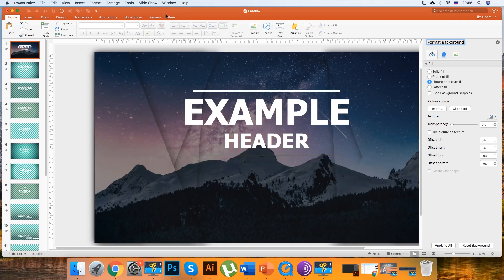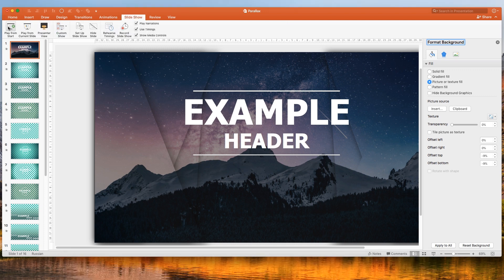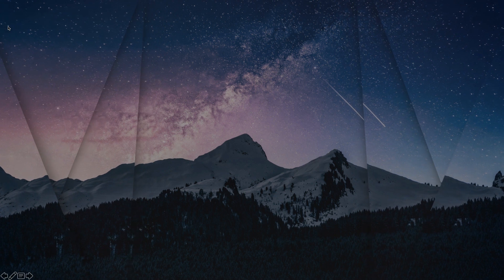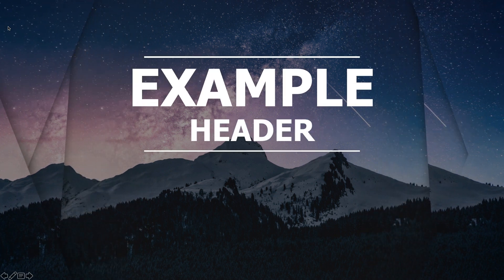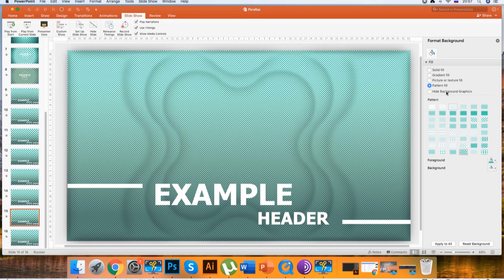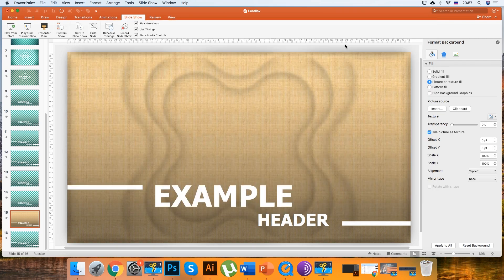That's all! Our photo has taken all the necessary positions on the slide, and now we can just enjoy the parallax effect by launching the presentation in the Slide Show tab, clicking Play from Start. Do the same with the rest of the slides — use them in your projects and performances.